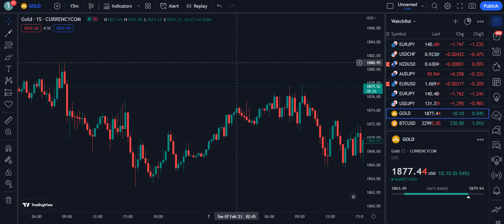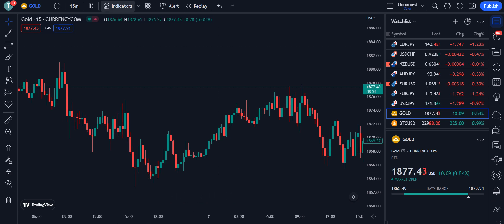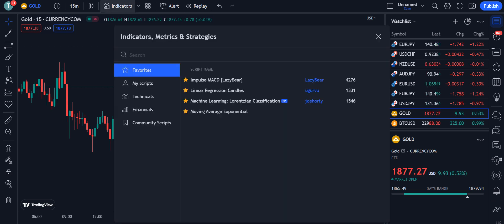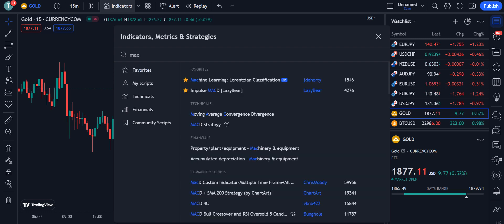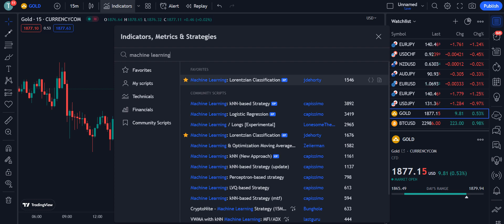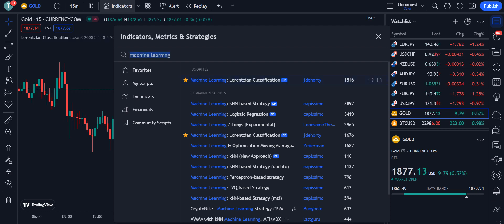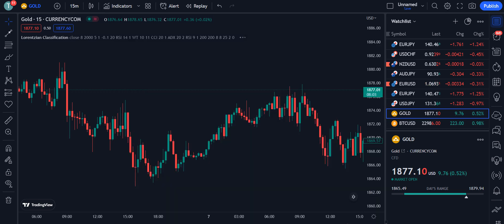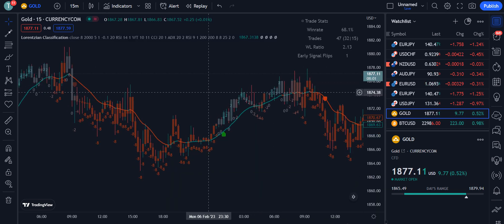Now let's move towards the strategy. We are going to add the indicator — its name is Machine Learning by Lorentzian Classification. The author is JDE Horty, and 1,546 traders are currently using this indicator. You have to click on it and it will be applied on your chart.